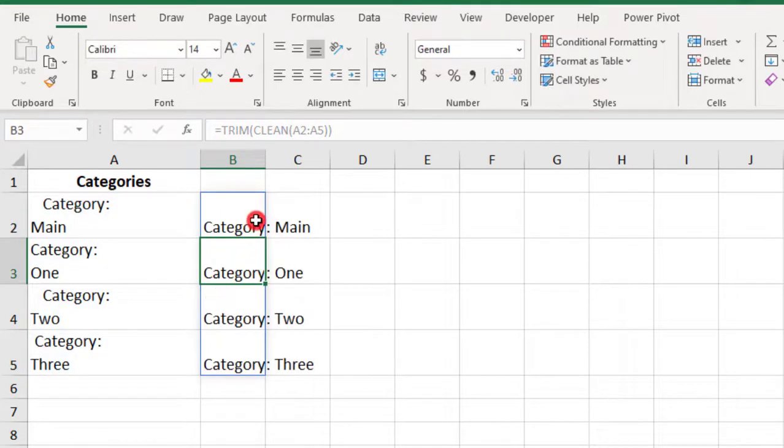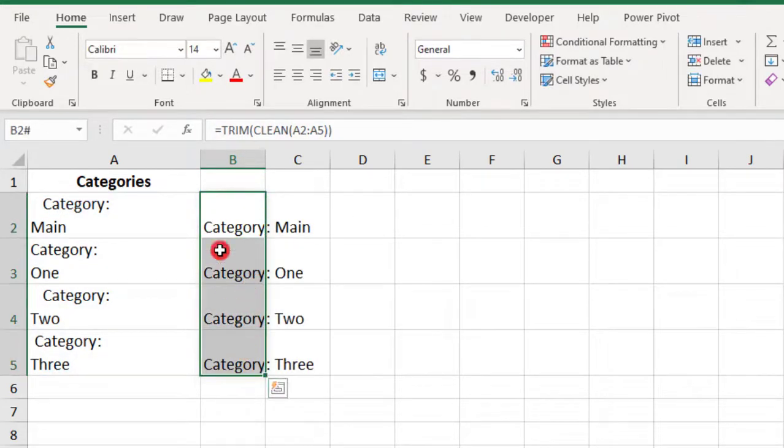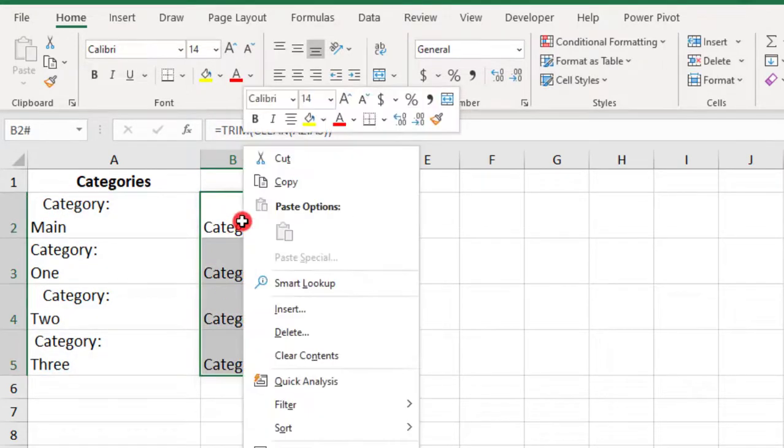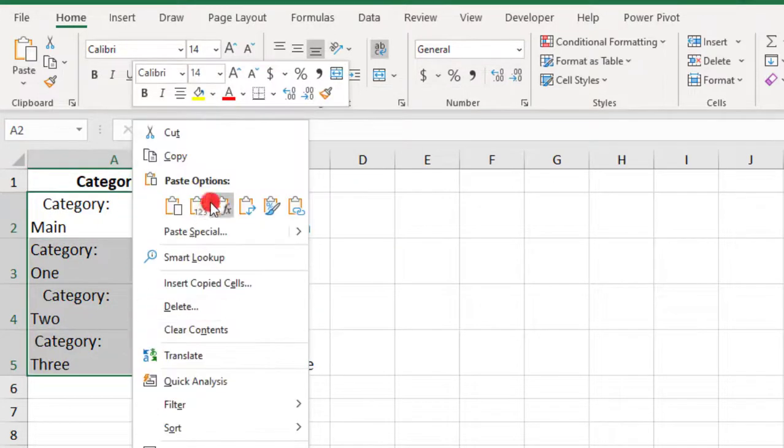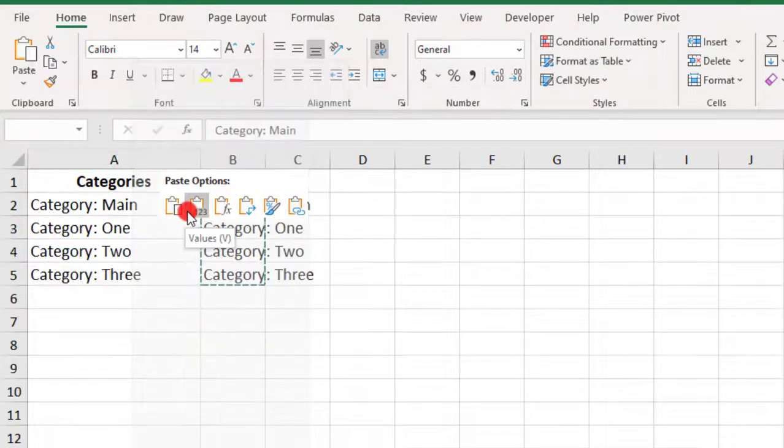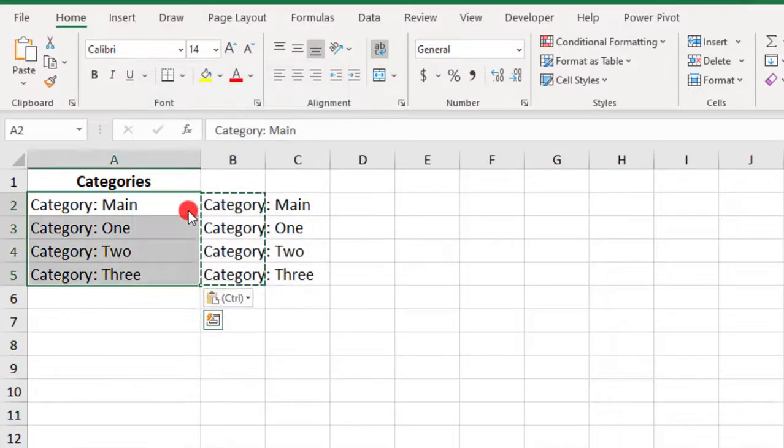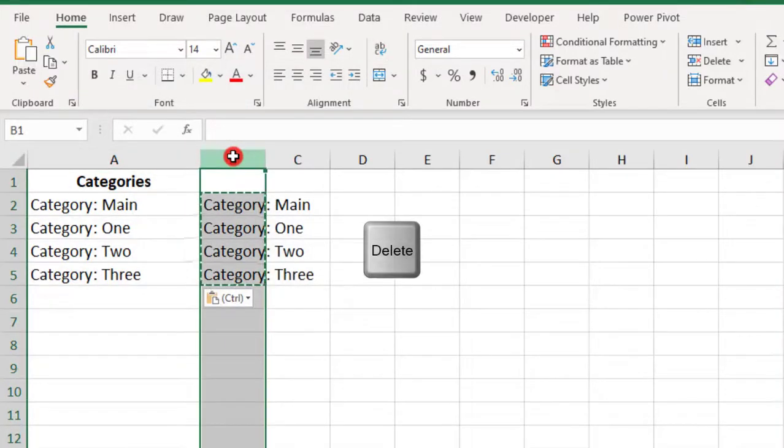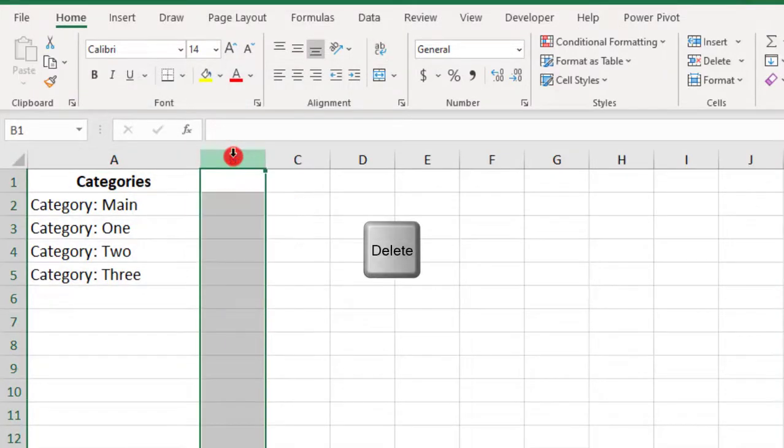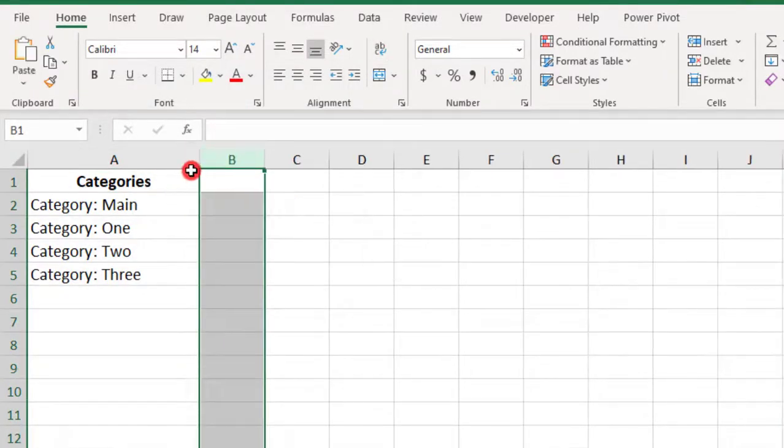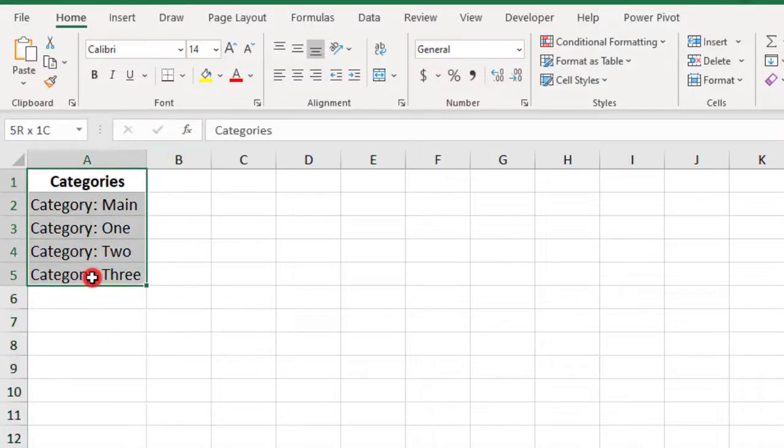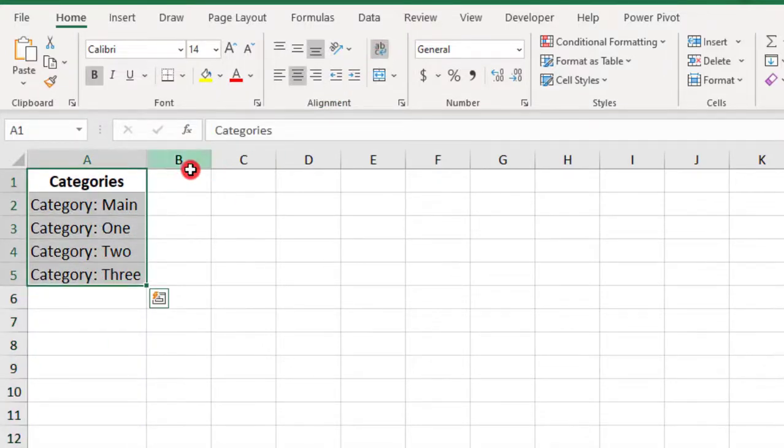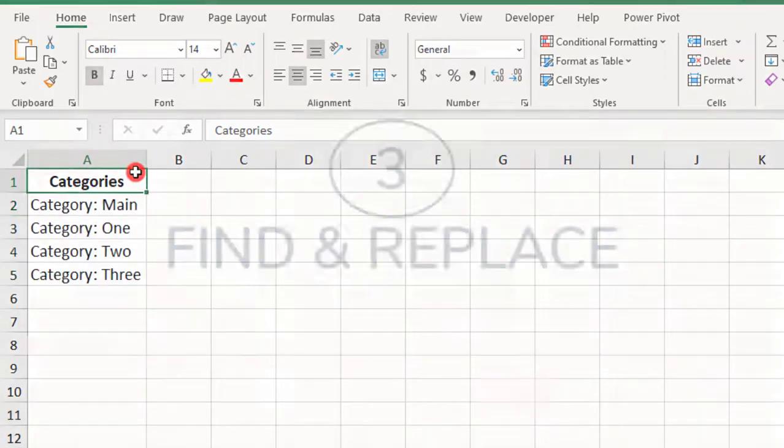And, like before, our results are grouped, but again, I'm just going to copy them and paste them over the originals as values. Delete these, and now, notice the extra spaces are gone, and if I click on Wrap Text, nothing happens. So, our line breaks are also gone.